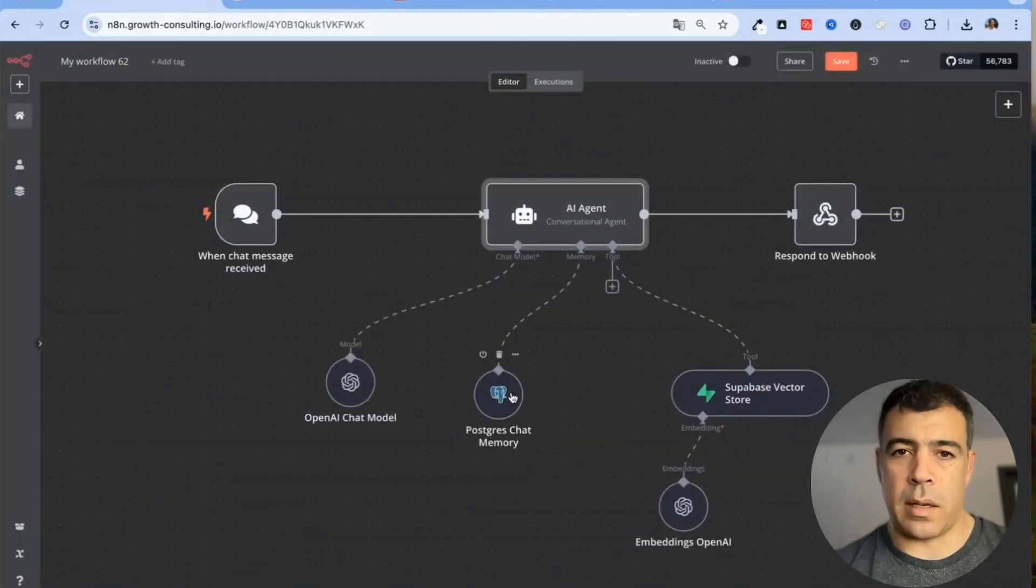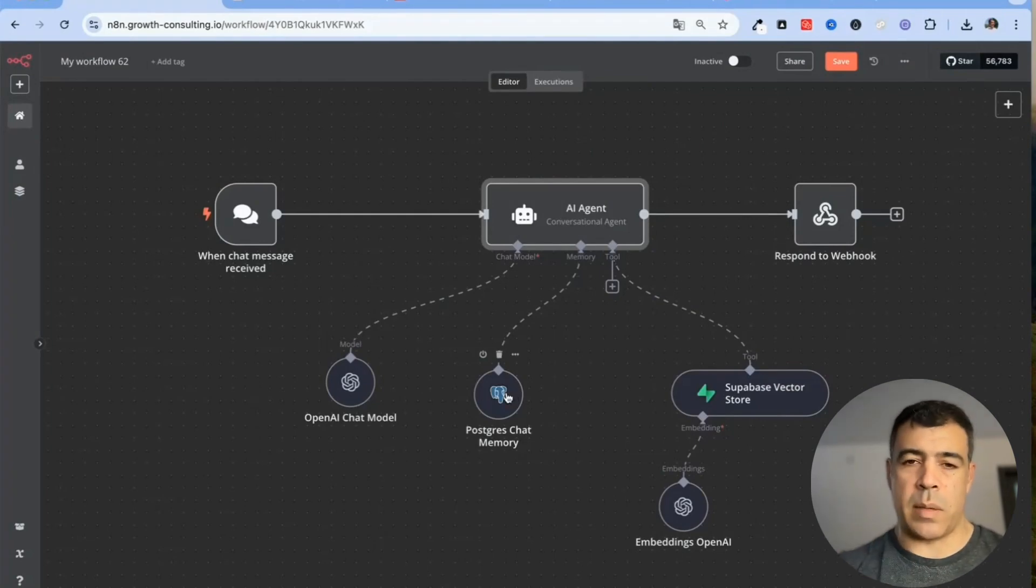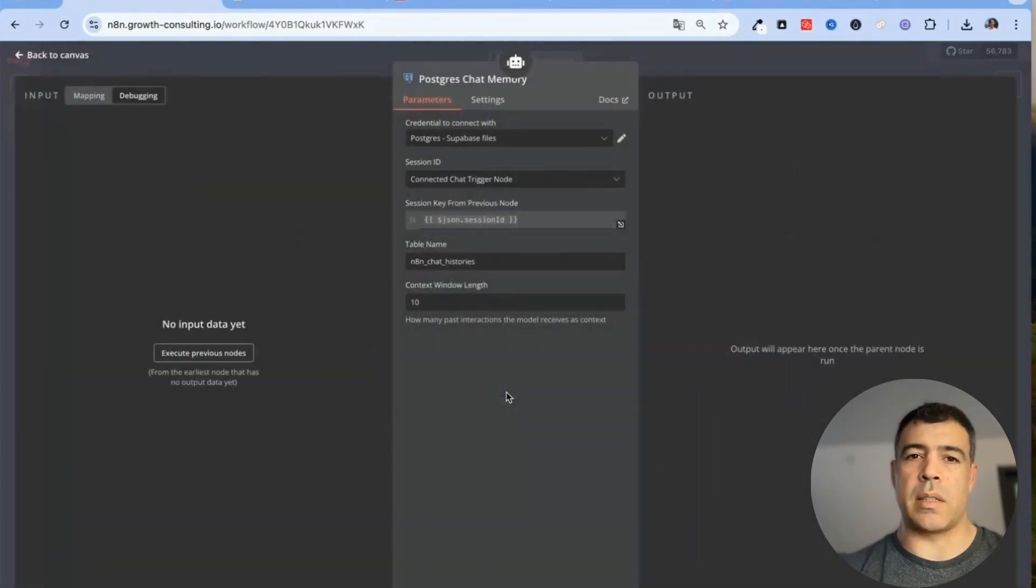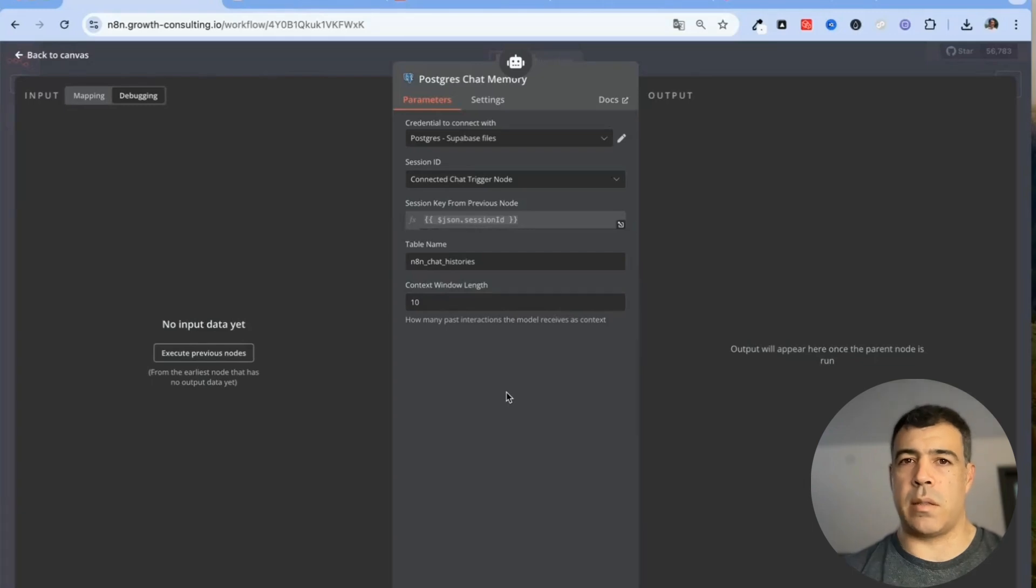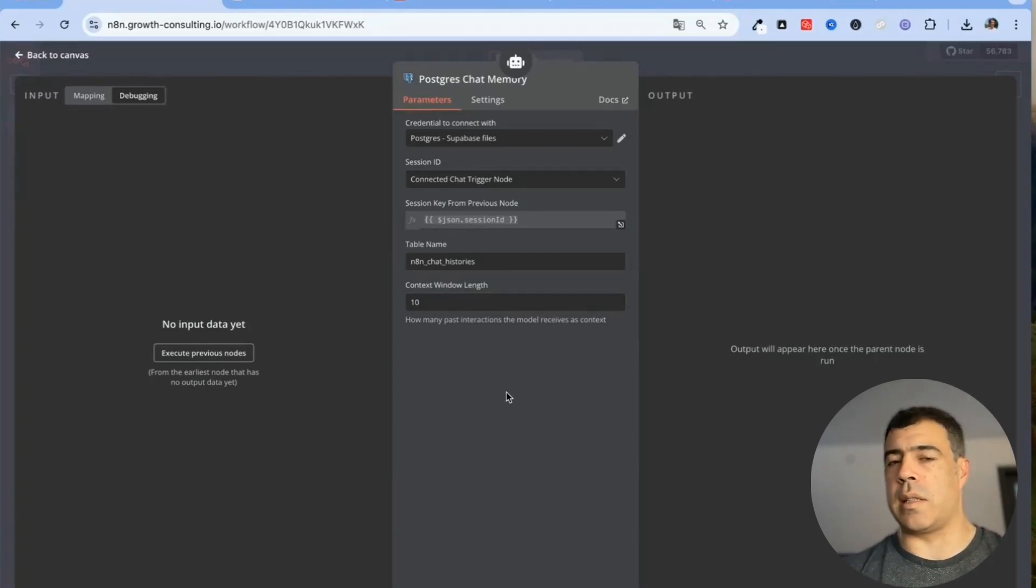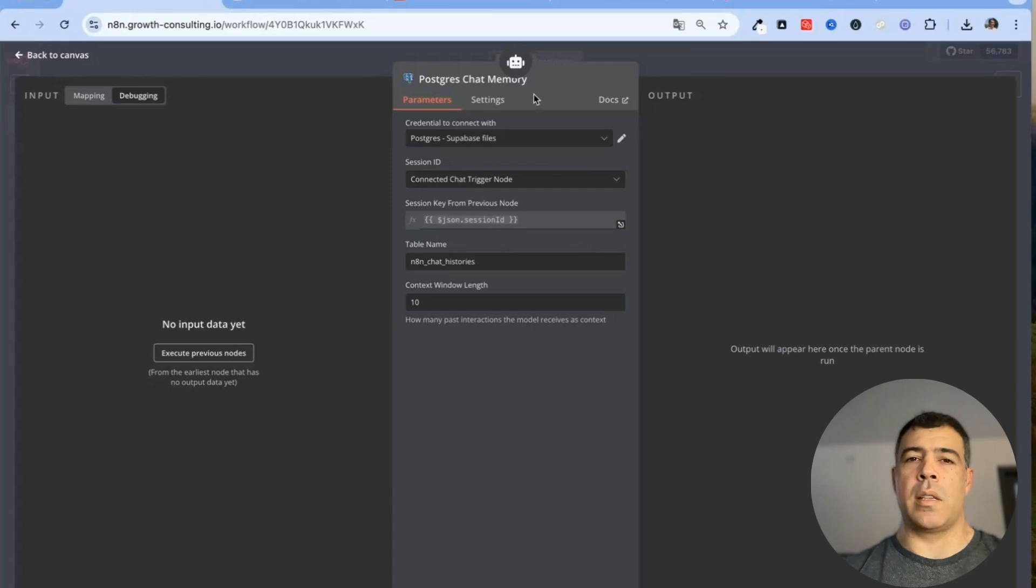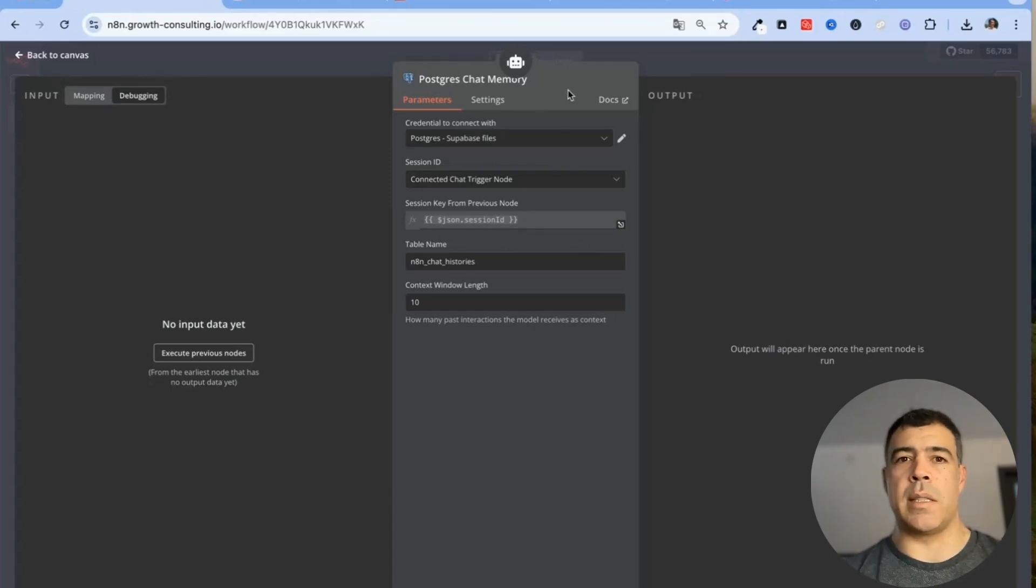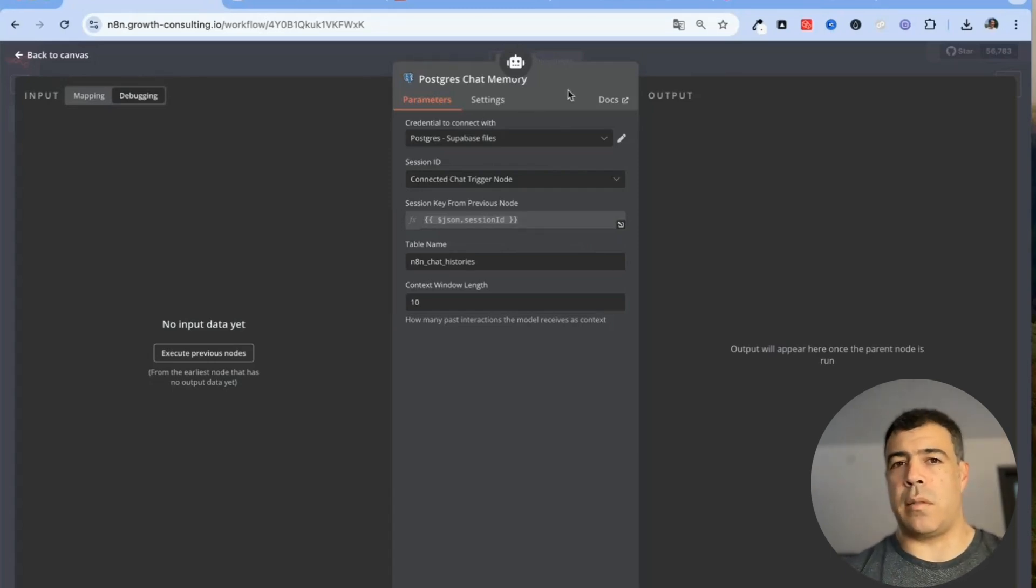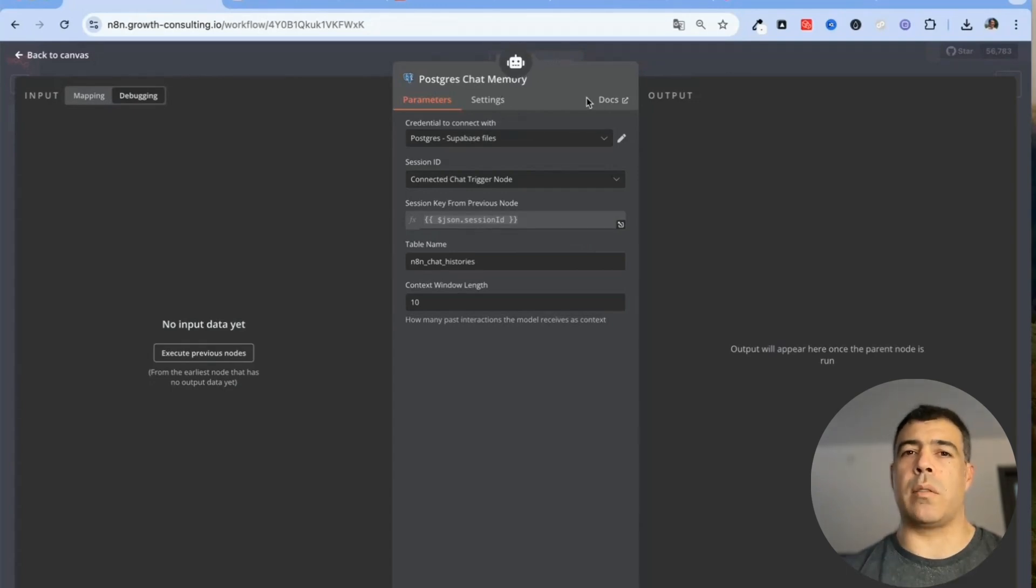Next I'll add the Postgres chat memory. That's really important otherwise the bot is going to keep looping and this is not going to keep the context of the conversation so for that I'm using Supabase.